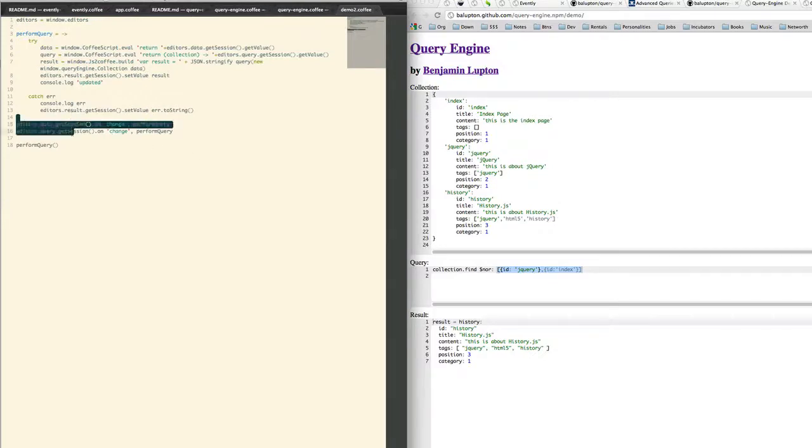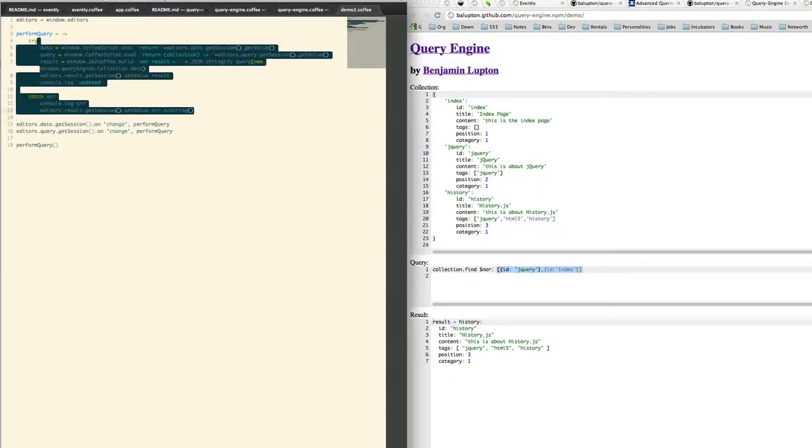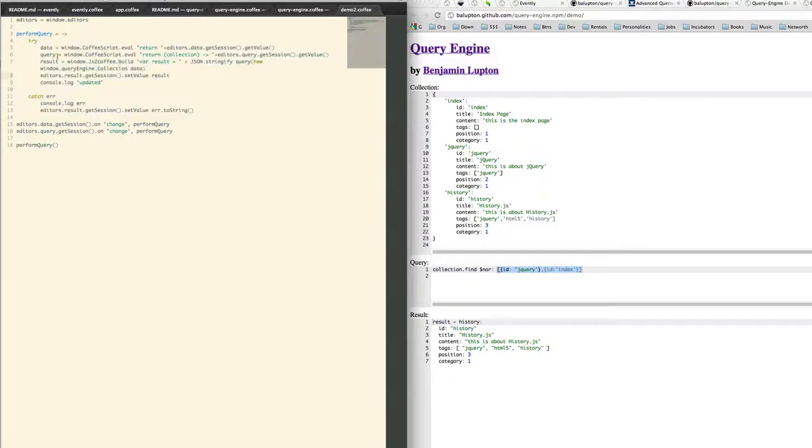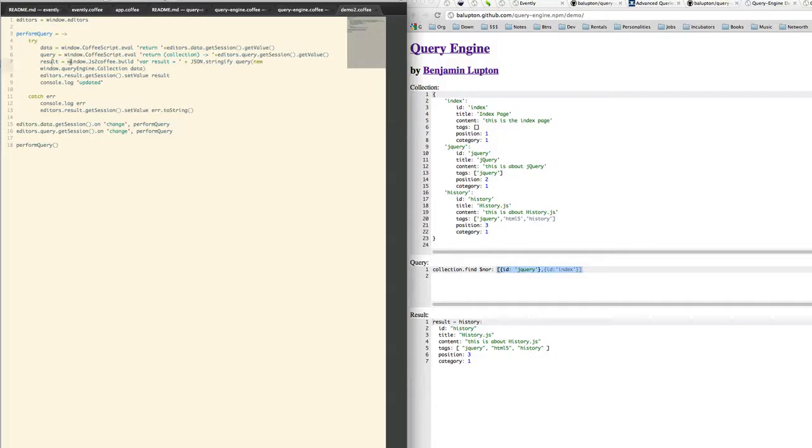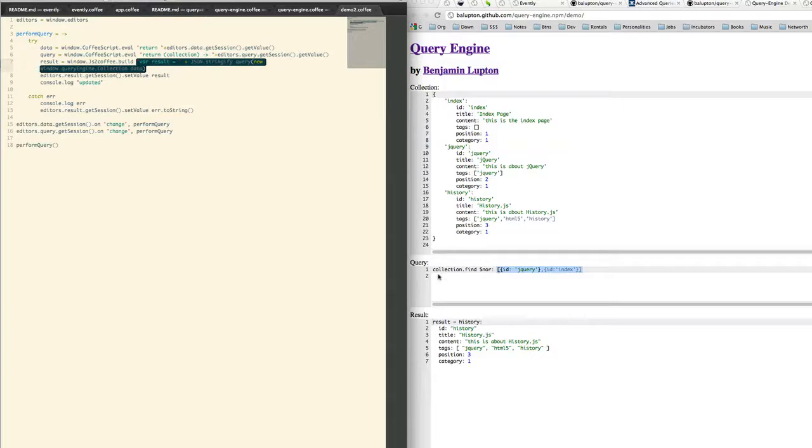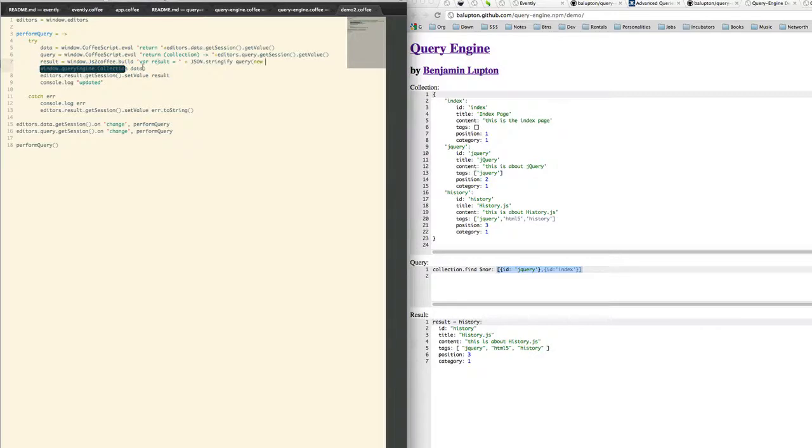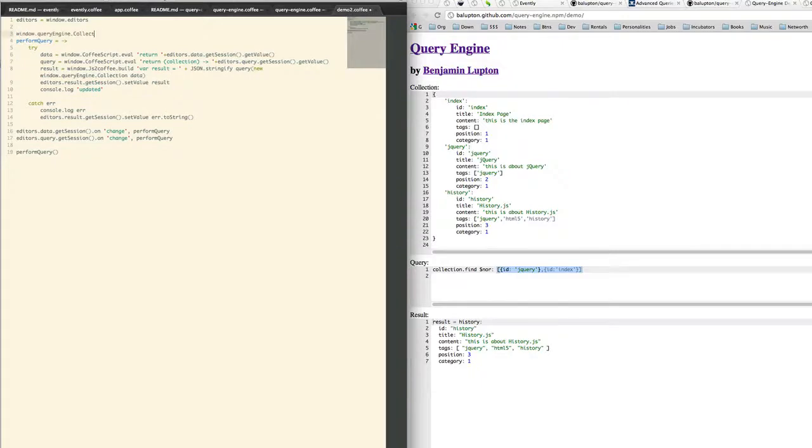Now we then have another file. So whenever data or query changes we attempt to run the result. So what we do is we compile the collection and we compile the query for our file. Because this is CoffeeScript code so we compile it into JavaScript code and run it. Now we then will get the result. So what we do is we actually make the query a collection type.